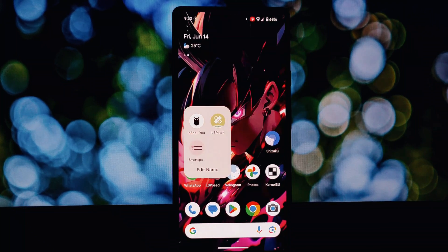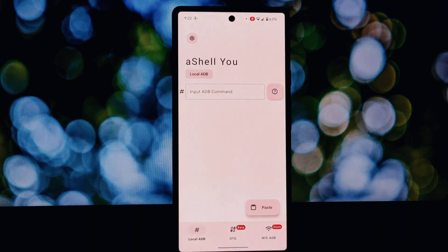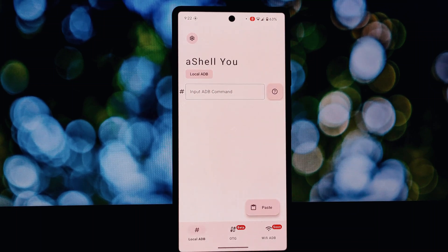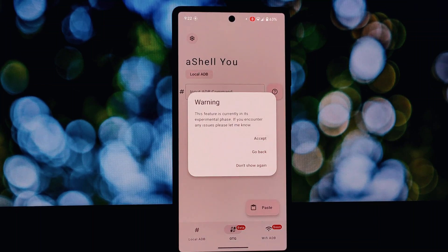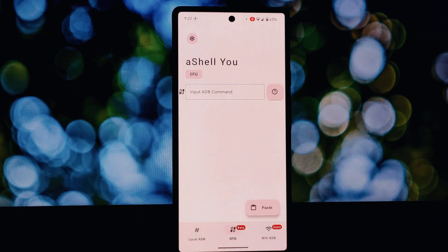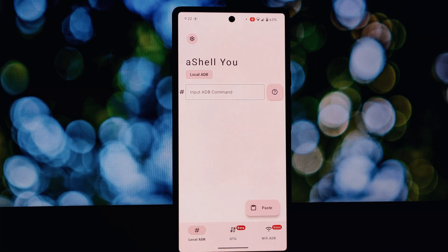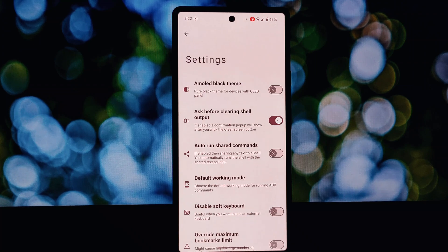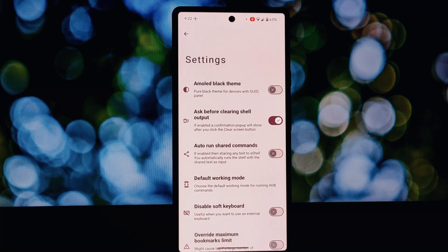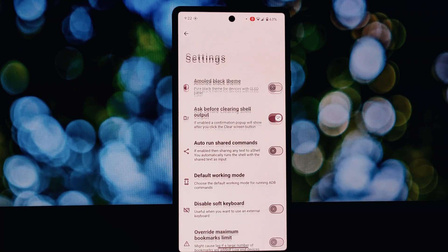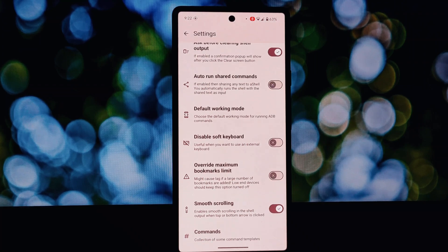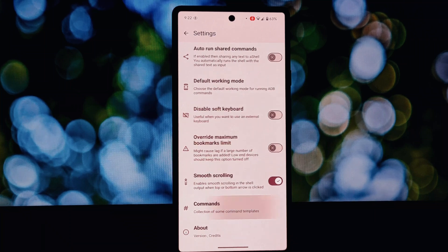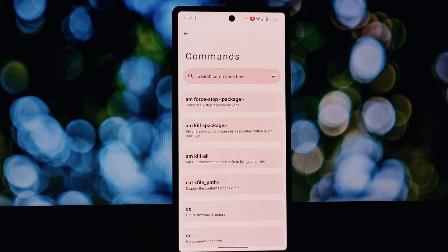With ASHLE you can directly interact with your device's operating system using commands. This opens up a world of possibilities from advanced file management to tweaking system settings not accessible through regular menus.